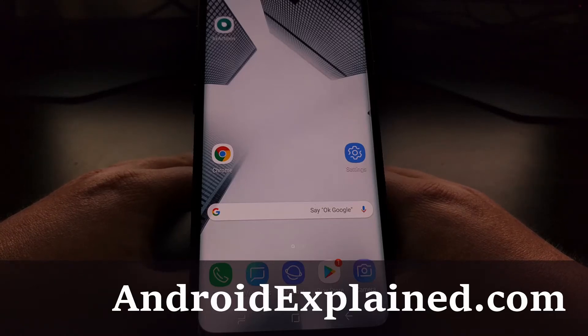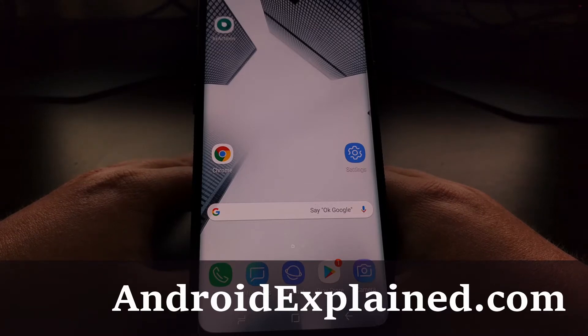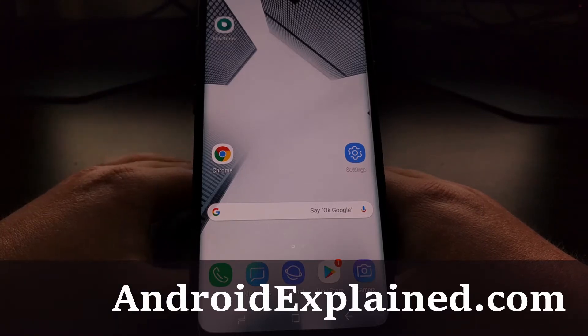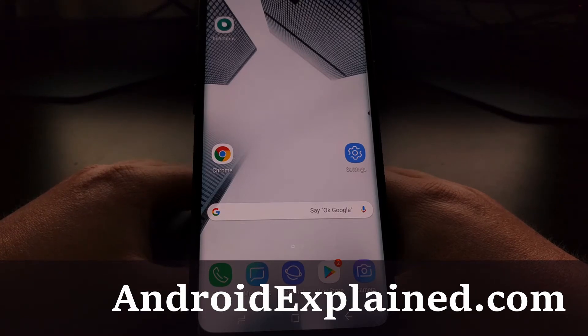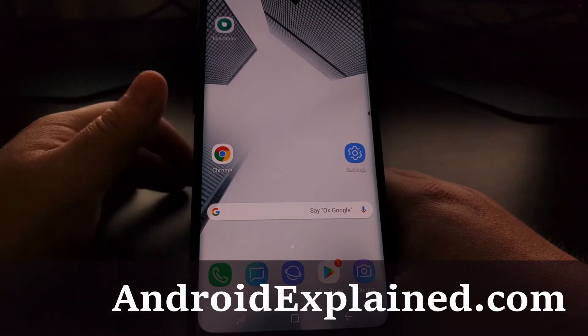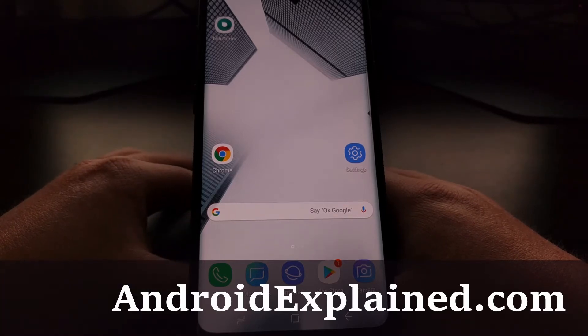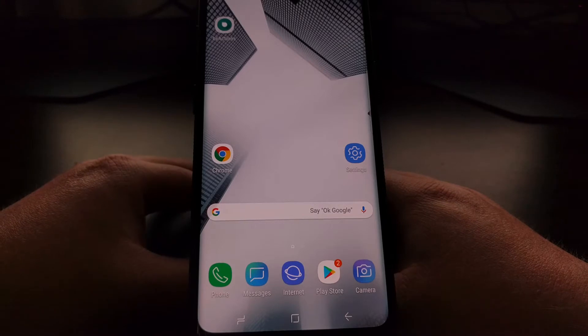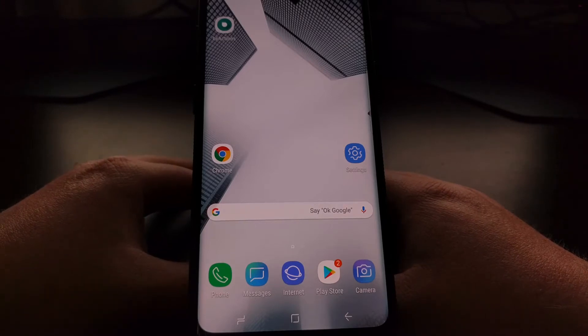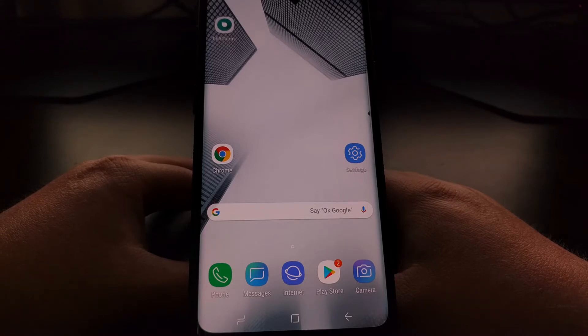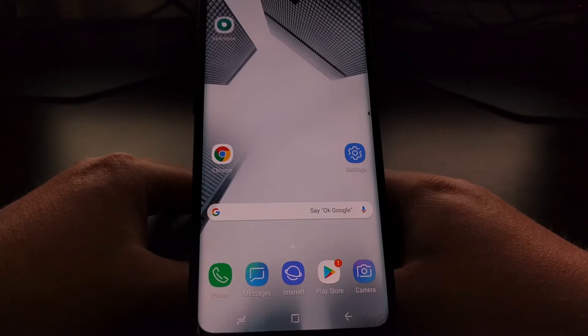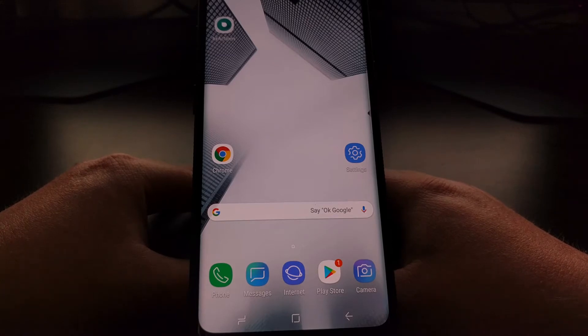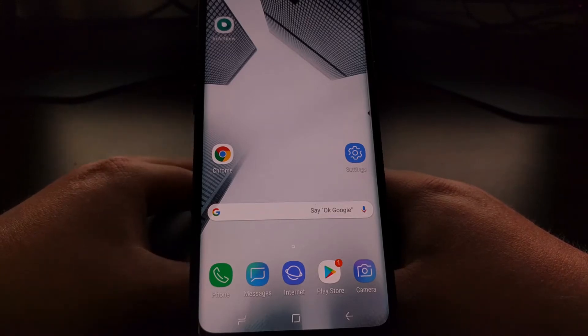Yesterday I created a tutorial that showed you how to disable the Bixby button on the Galaxy S9 and Galaxy S9 Plus. While that will help a lot of people to not accidentally press this button or at least to not have anything open up when we accidentally press it, a lot of people feel that since the button is already there they wish that they could remap it to another action. That's what I'm going to show you how to do today.